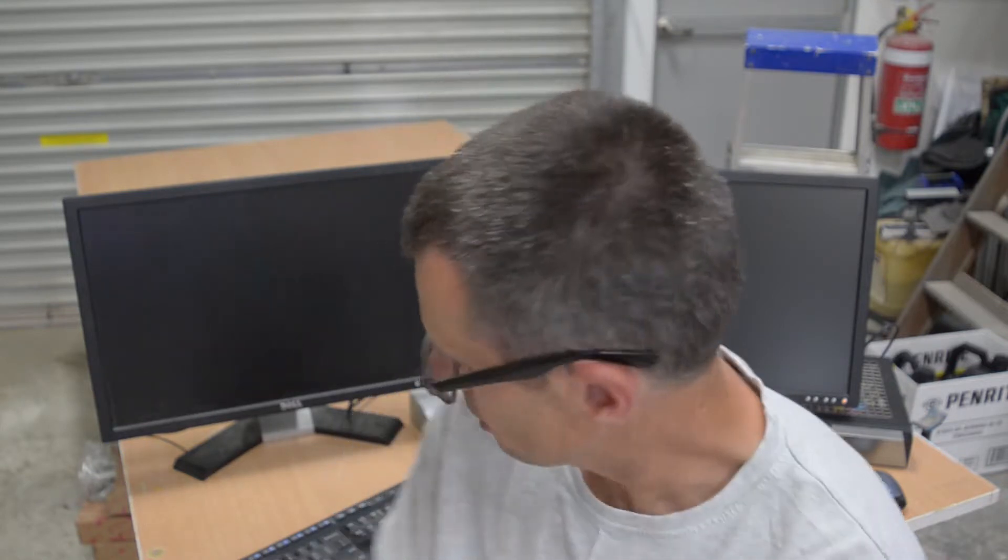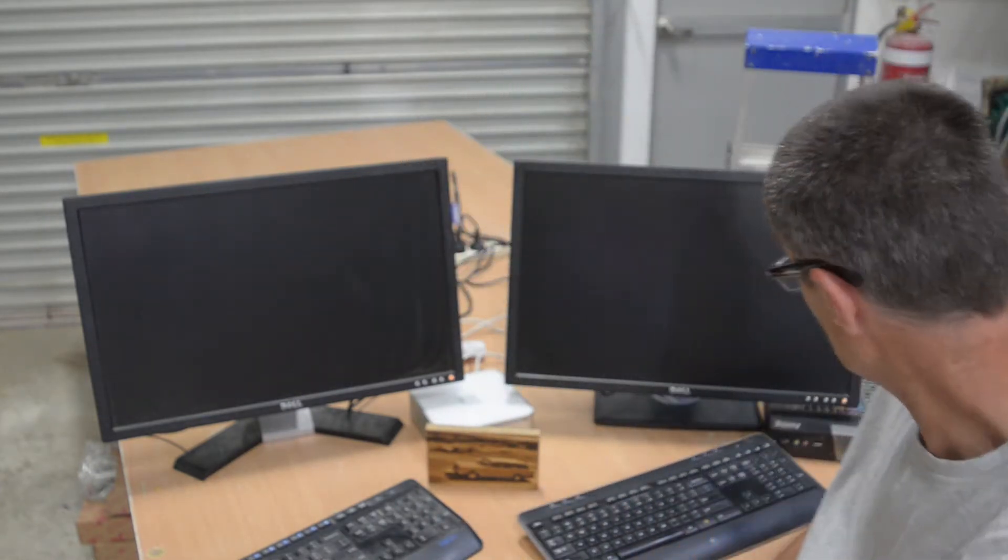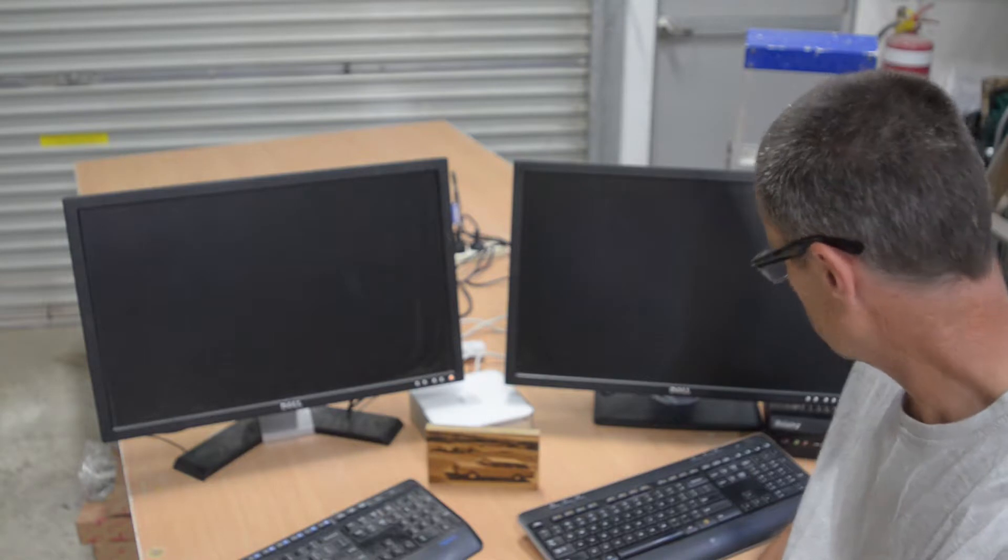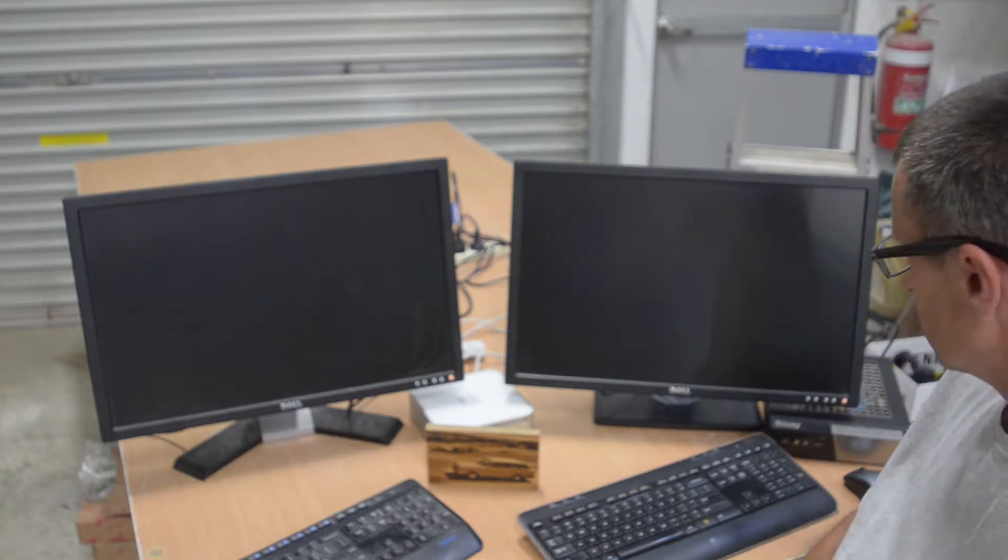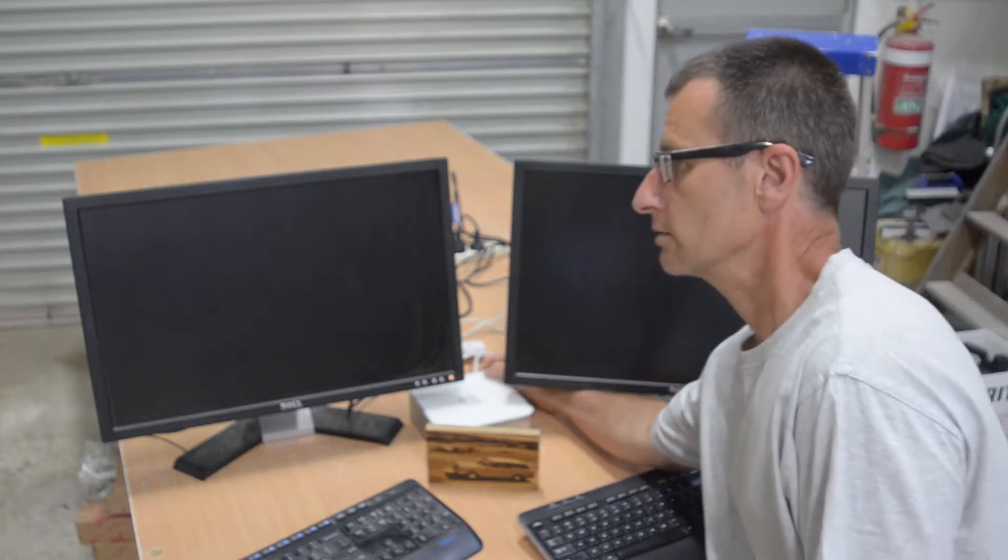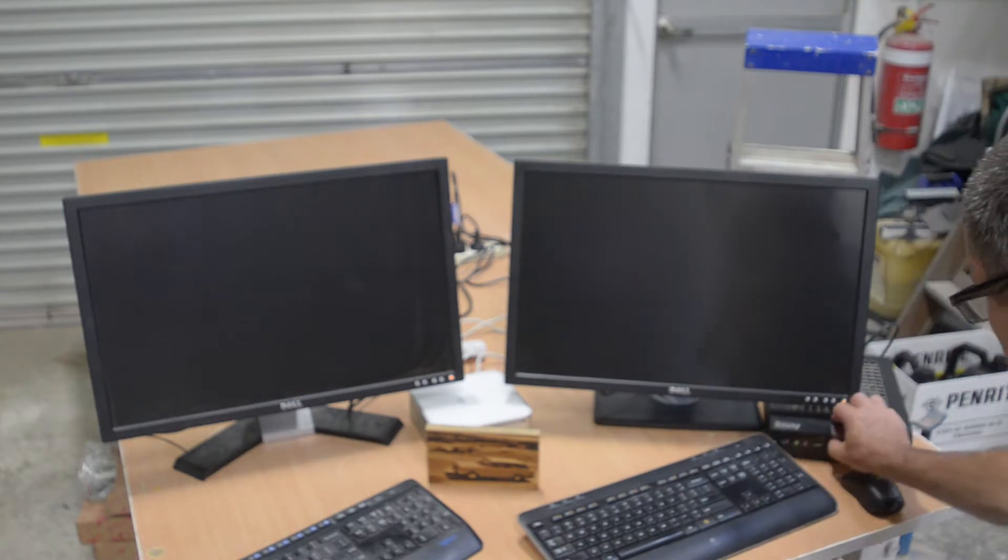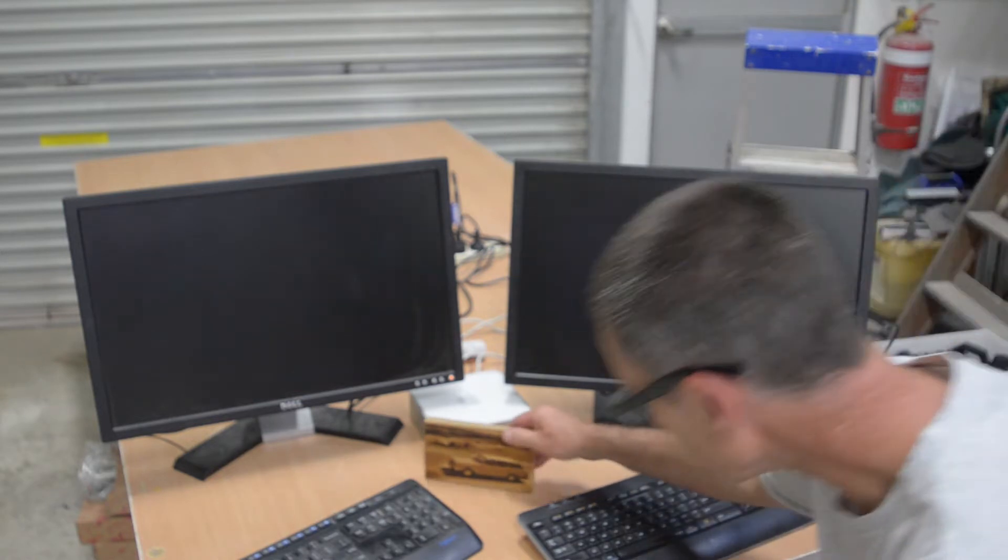Yeah so without any further ado let's turn these girls on. I've got my little Mac Mini and an even slower Atom box here. Now all my other machines are tied up doing things so here we go.